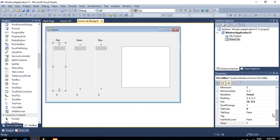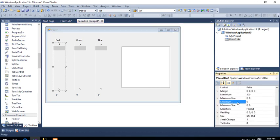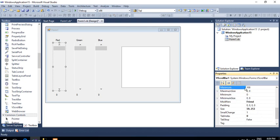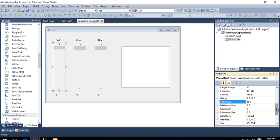I will select the vertical scroll bar and keep its minimum value 0 and maximum value 255. However, as we saw in the last video, in a scroll bar you cannot reach the maximum value because some value is occupied by the width of the scroll — that part is 9. So to reach the value 255, you have to set the maximum value to 255 plus 9, which means you set it to 264.